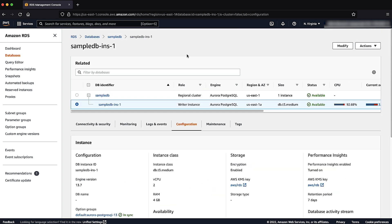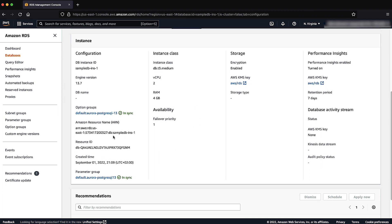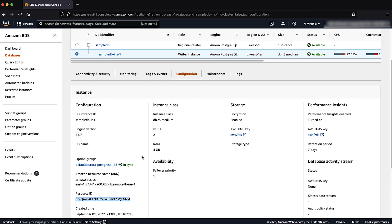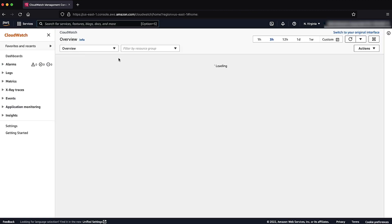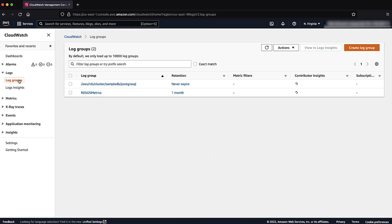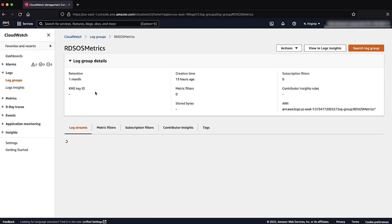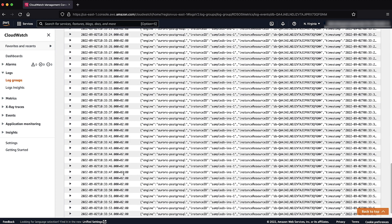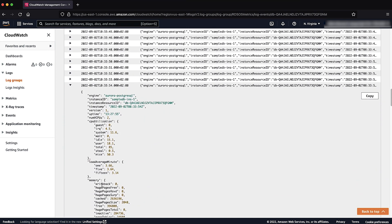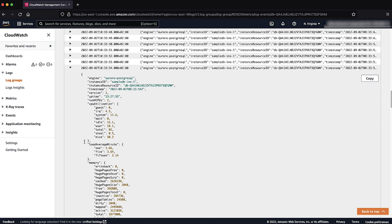Open the Configuration tab from the DB Instance page and copy the resource ID from the Configuration tab. Type CloudWatch in the search bar, then open the Logs section from the left navigation panel. Choose RDS OS Metrics from the list of log groups. Paste the copied resource ID in the search bar. Open the logs at the timings of high CPU utilization and you will be able to see the load average minute data for that time. You can use Amazon RDS Performance Insights to identify the query responsible for the database load after checking the SQL tab that corresponds to a particular timeframe.